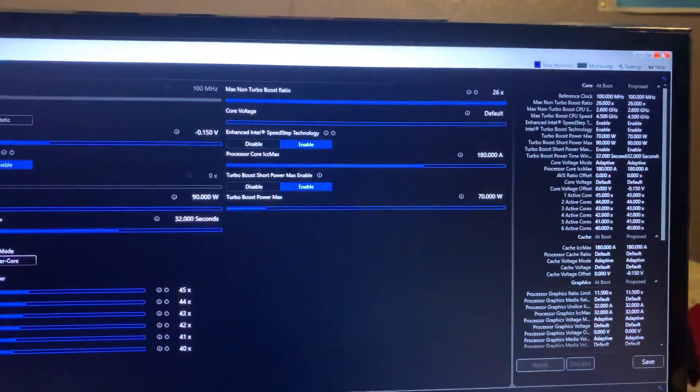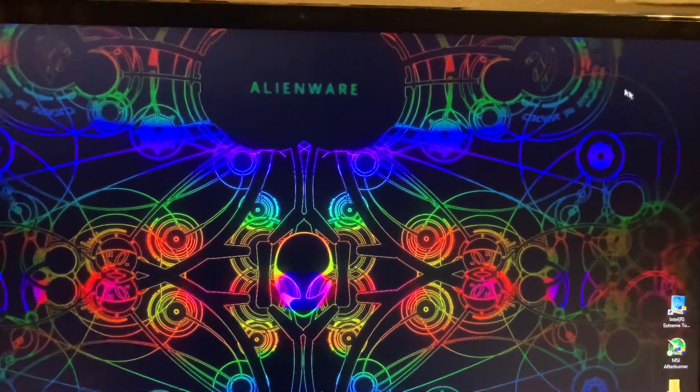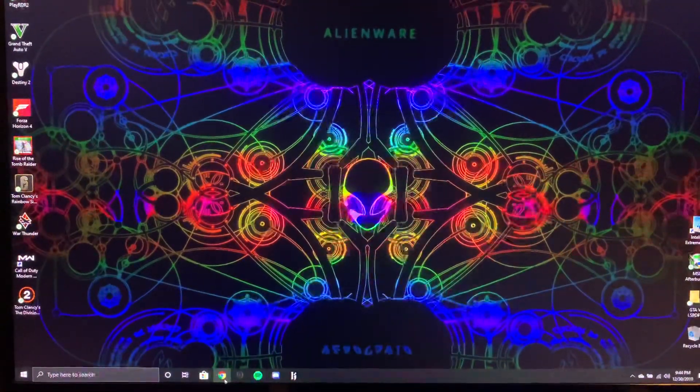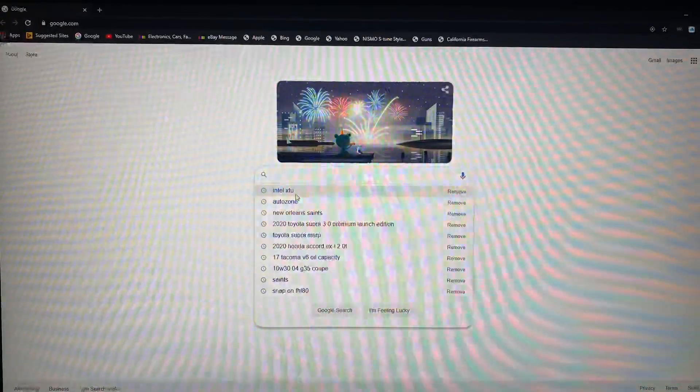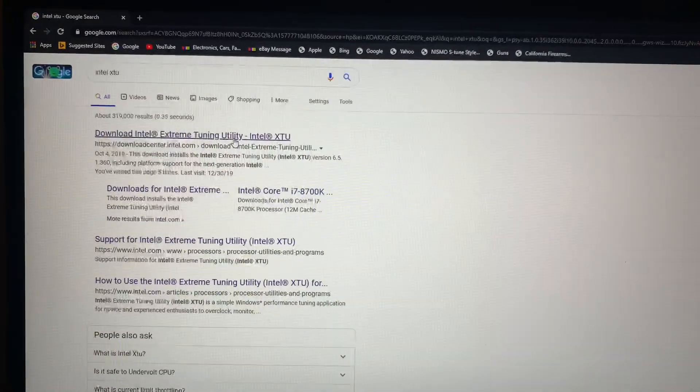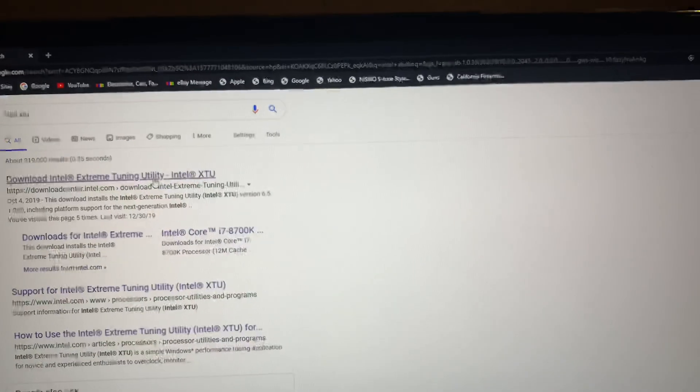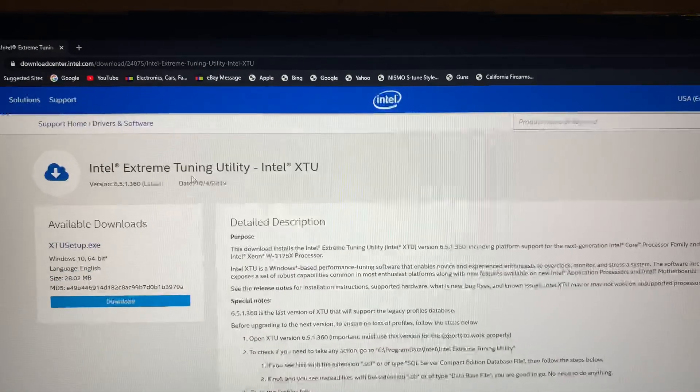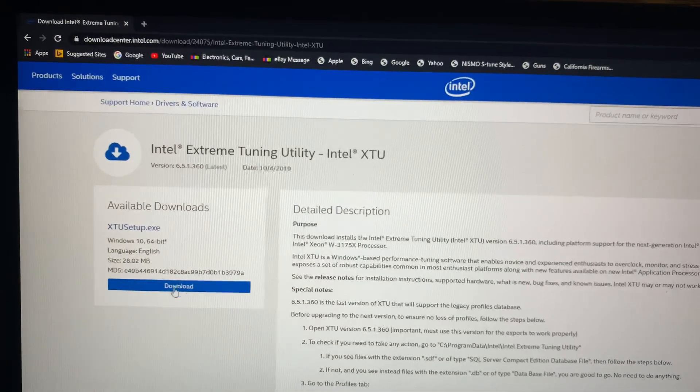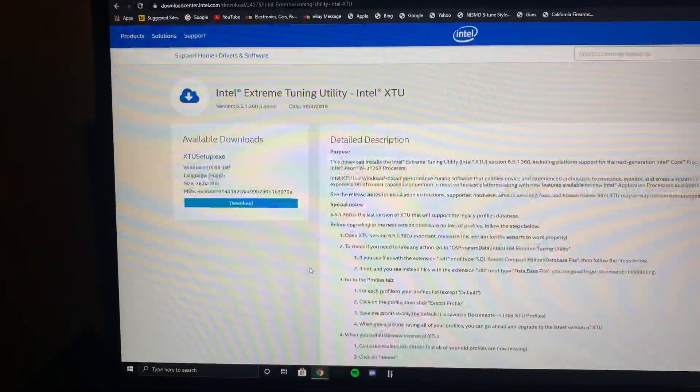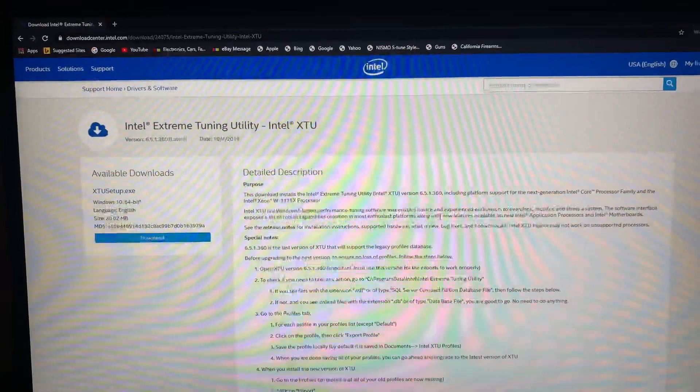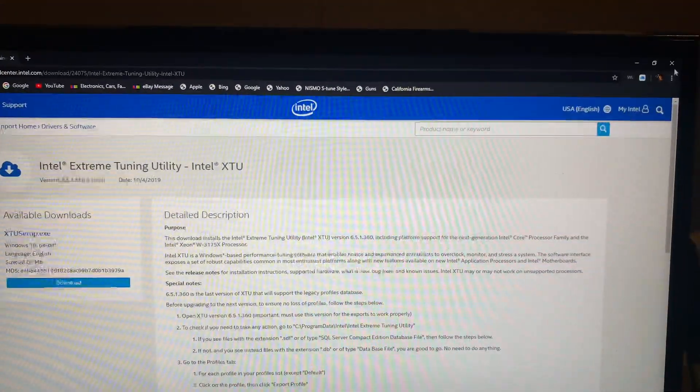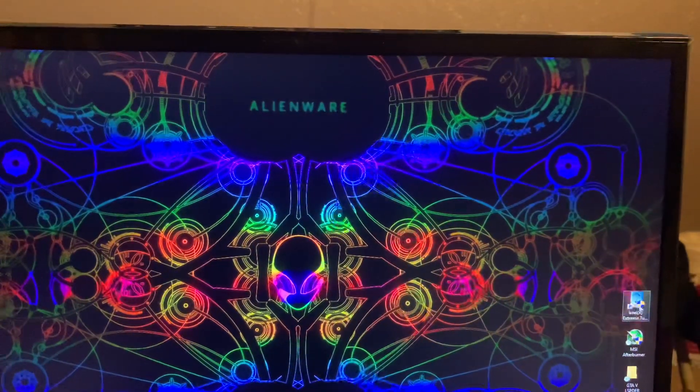If you need me to make a video on actually how to download and install it, I can do it probably later or tomorrow when I have more time. But it's straightforward once you get there and download it. It's really simple to download and install. Once you install it, just run it.